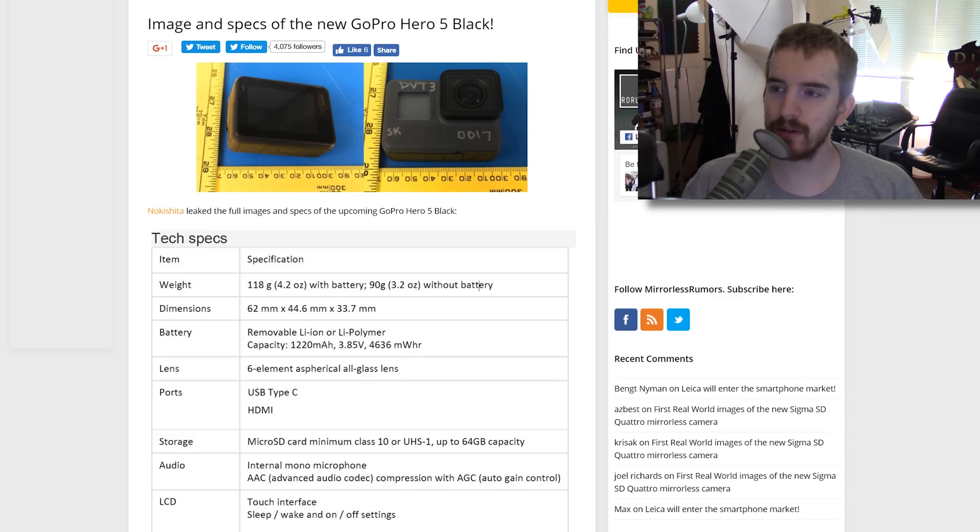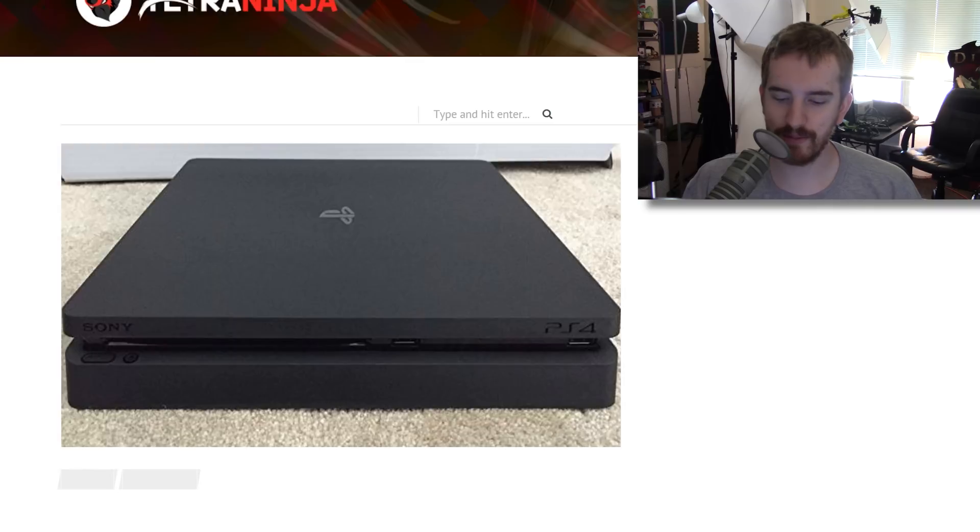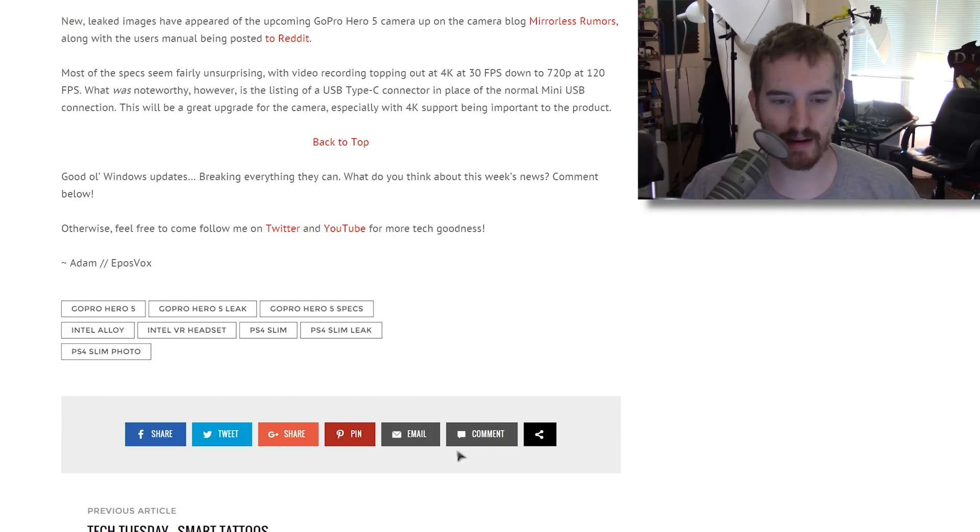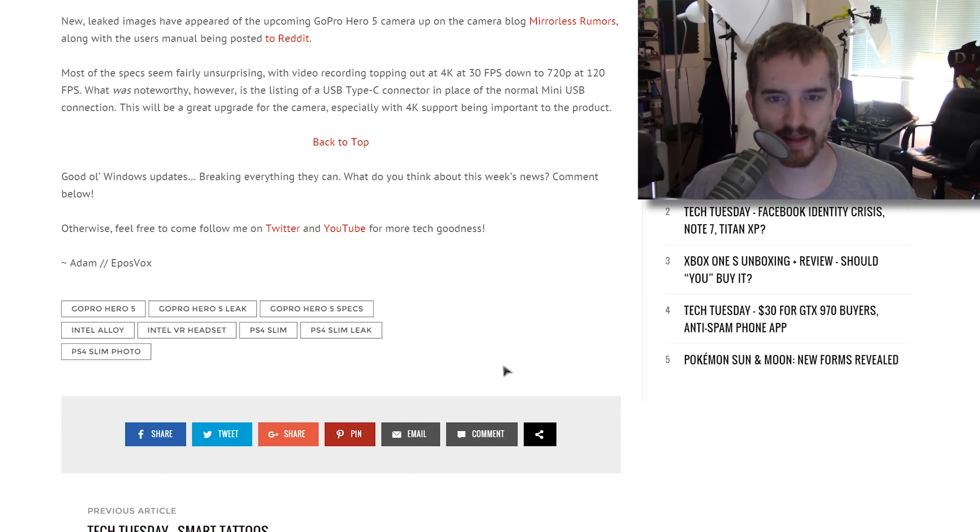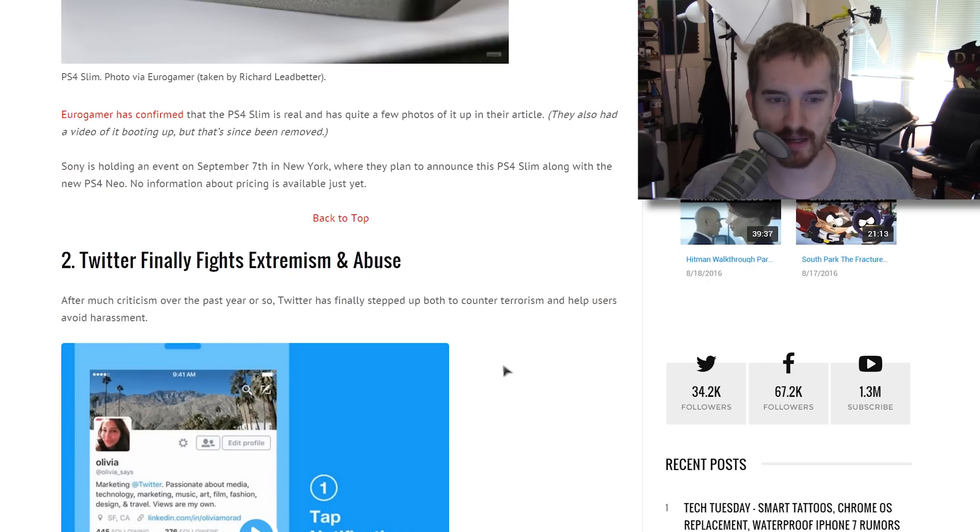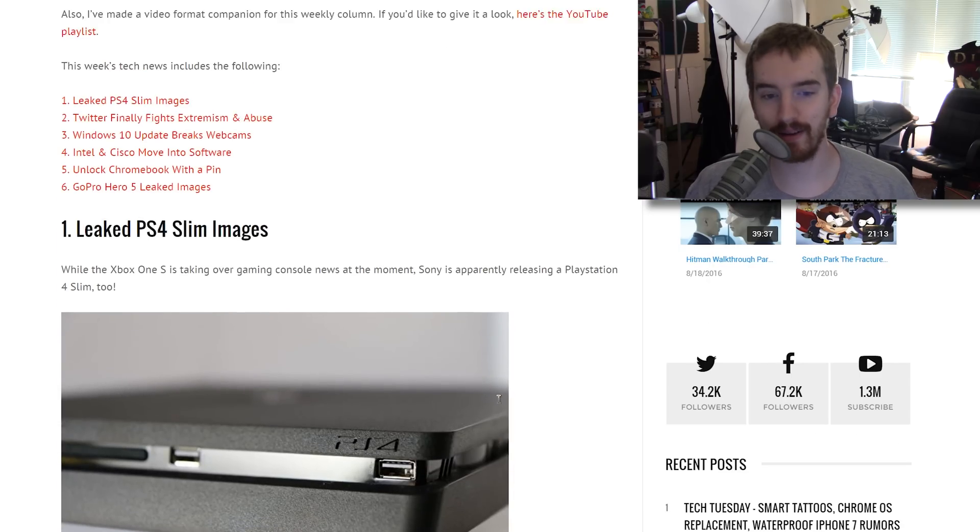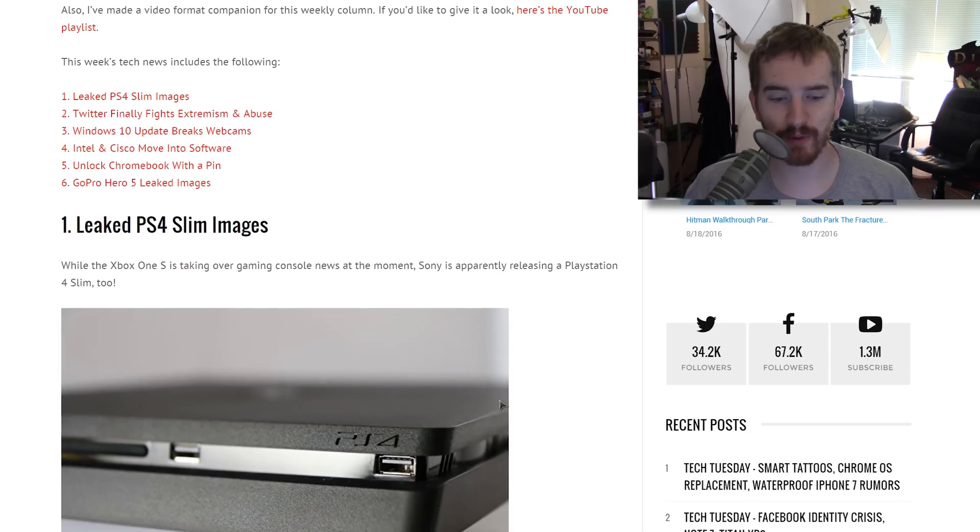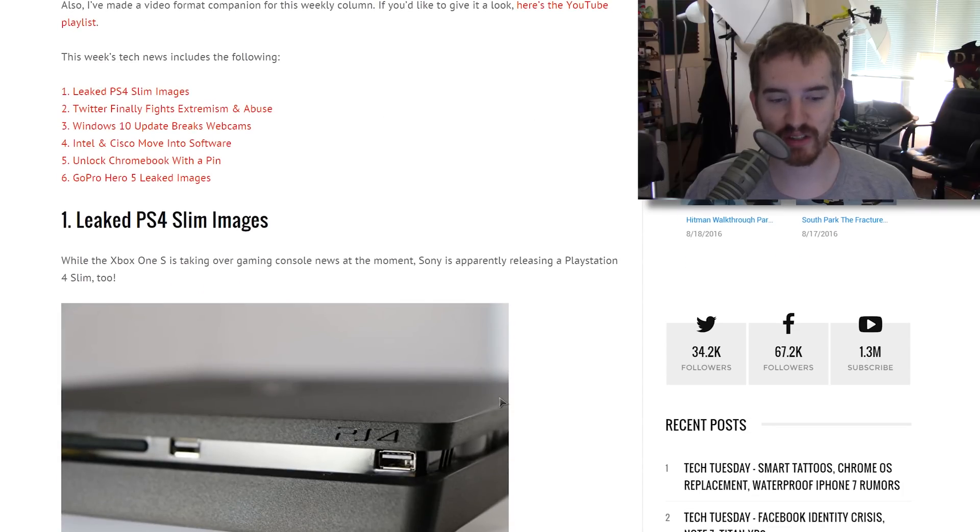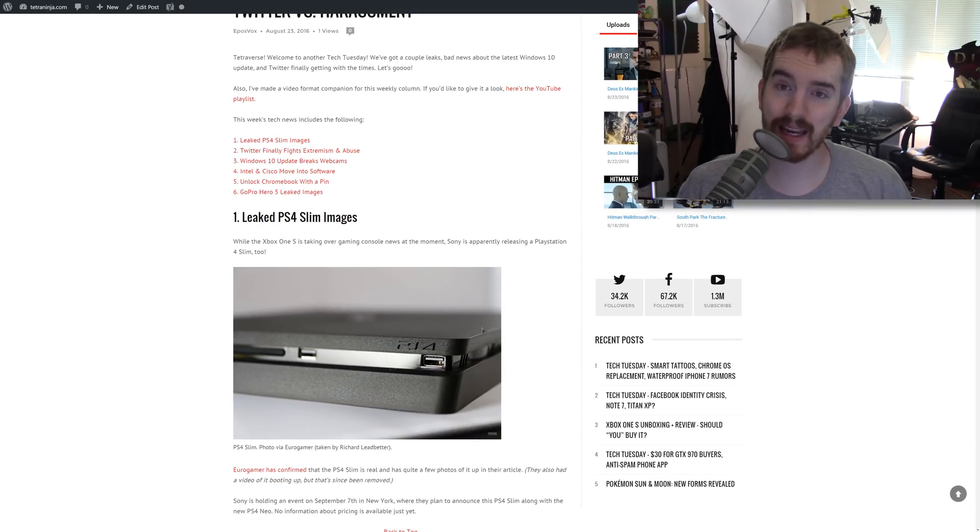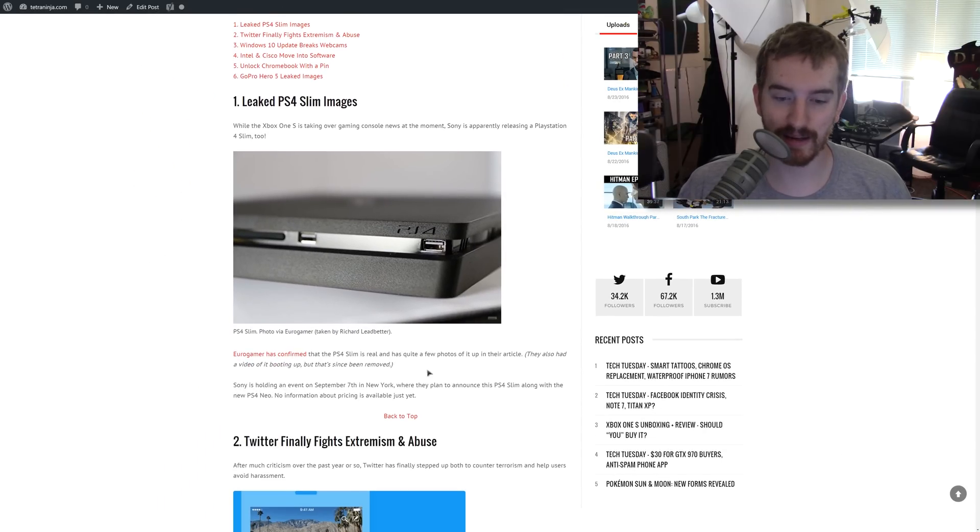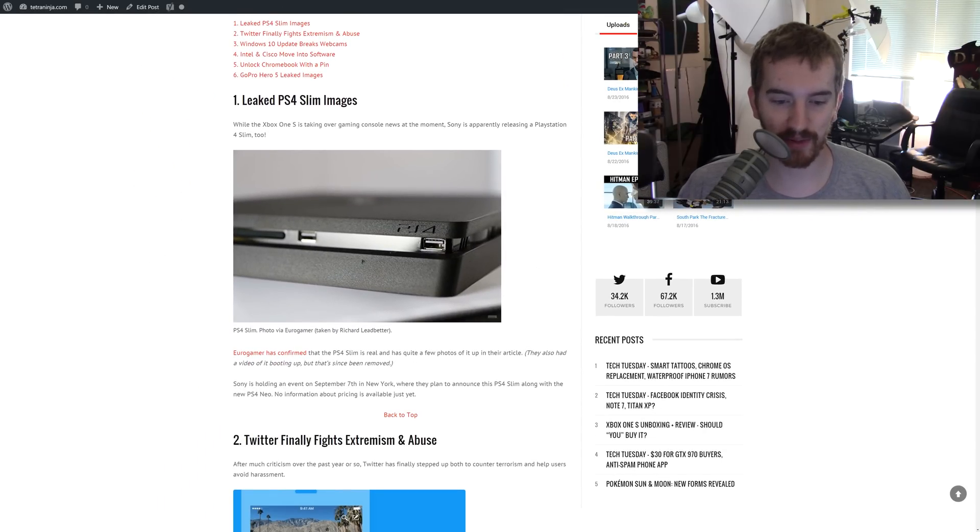Pretty cool. Decent amount of news roundup here today, the big thing being Windows 10 breaking webcams, what the hell, and a PS4 Slim coming out, which looks pretty slick. I'm sticking to mine, but it's definitely going to be a good option if you pick it up.